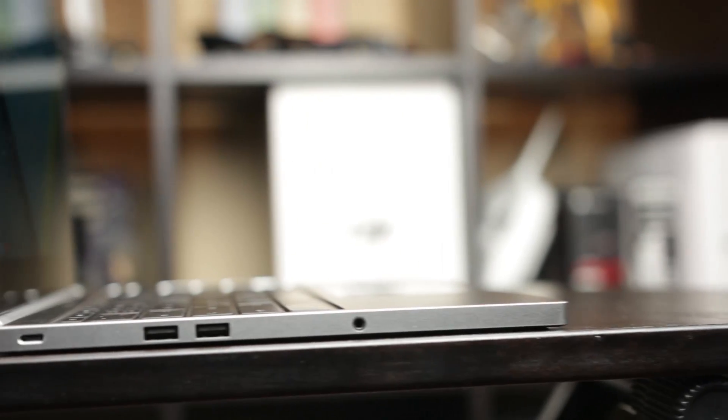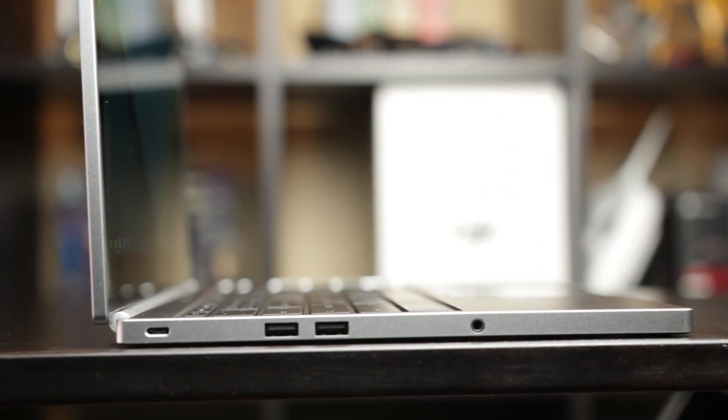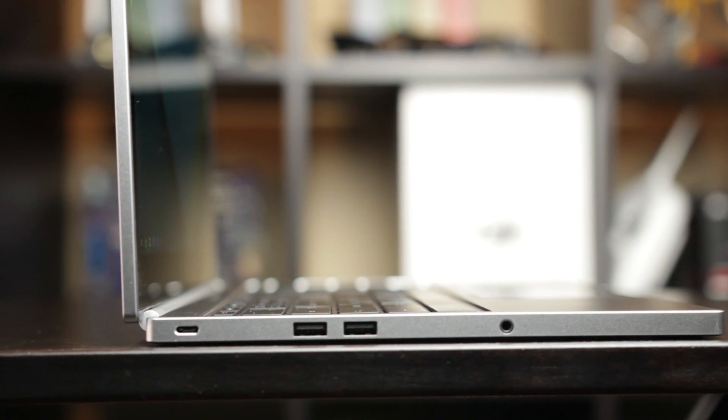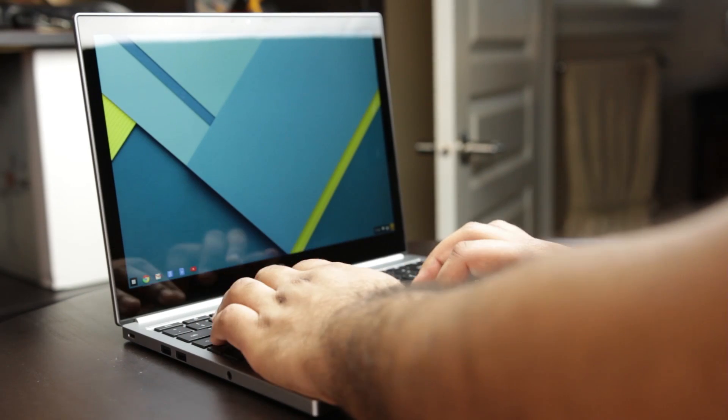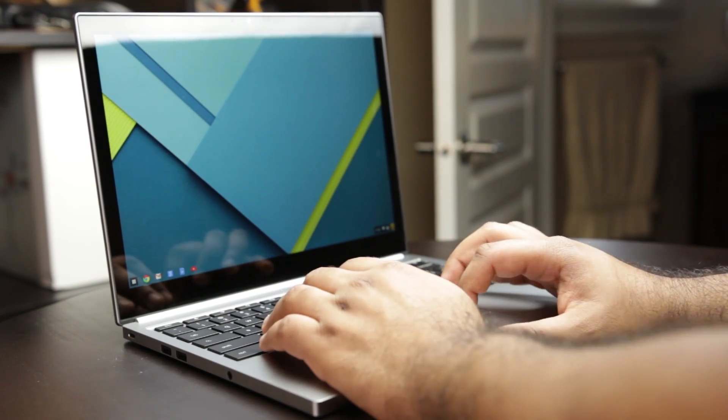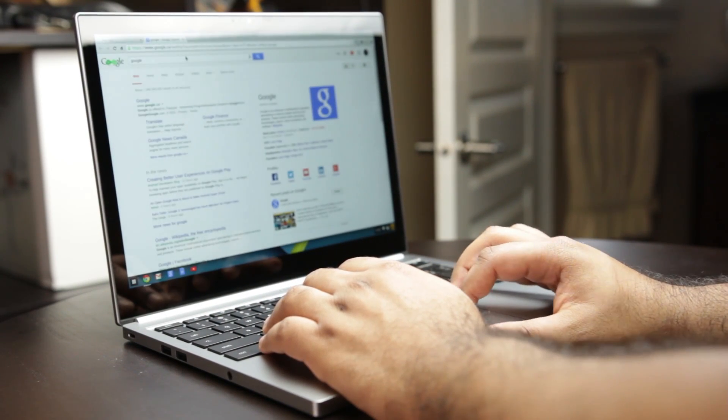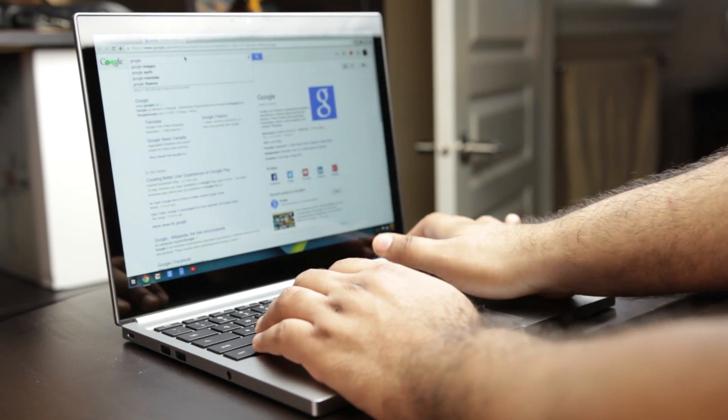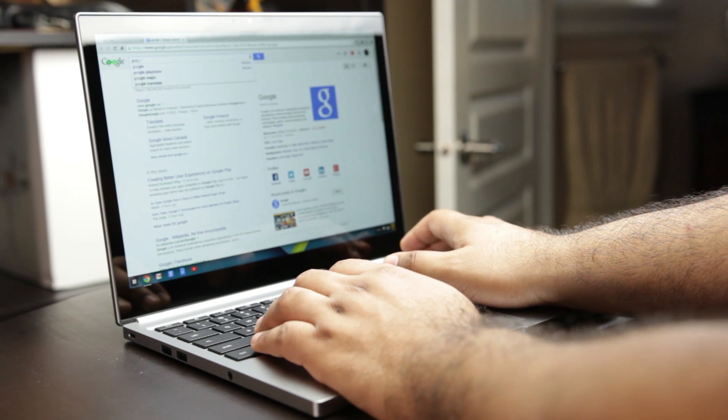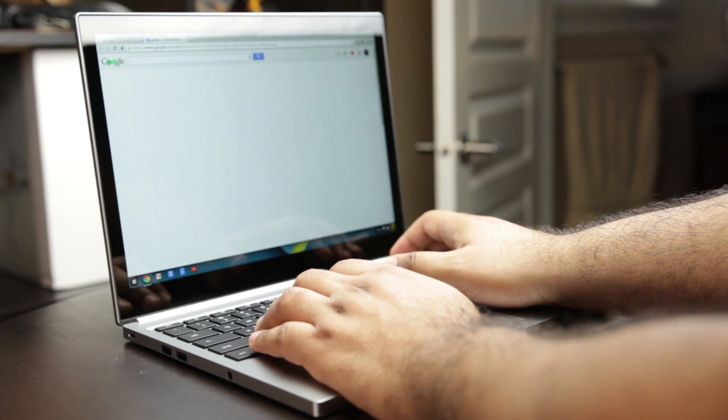Just to give you guys a final analysis on the Chromebook Pixel, we're going to do a pros and cons list in order to find out if the strengths outweigh the weaknesses. We'll start with the things that I didn't like about the Pixel.